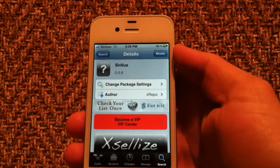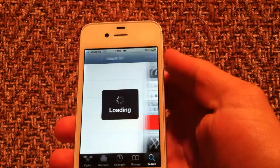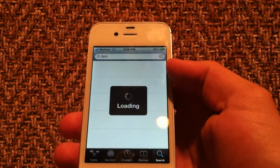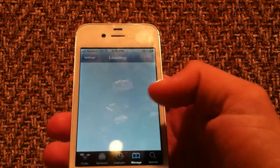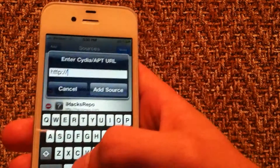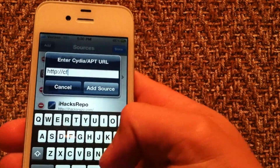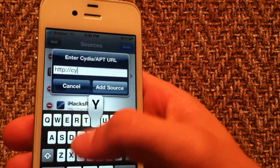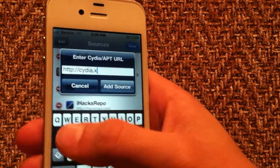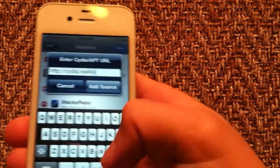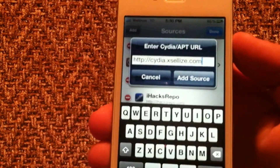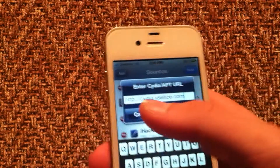First, what you're going to do is go into Cydia and add the source cydia.xlis.com. I will also put that in the description, but here it is right now. Then you just want to click 'Add Source'.